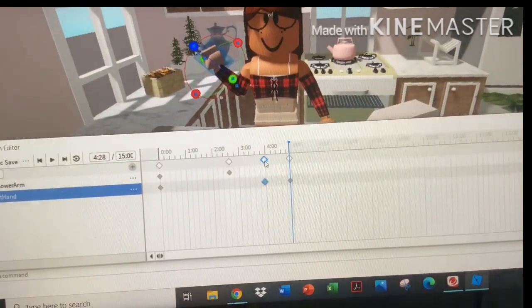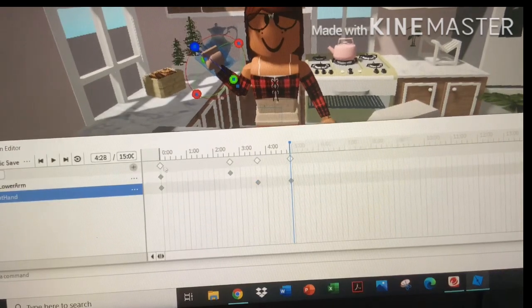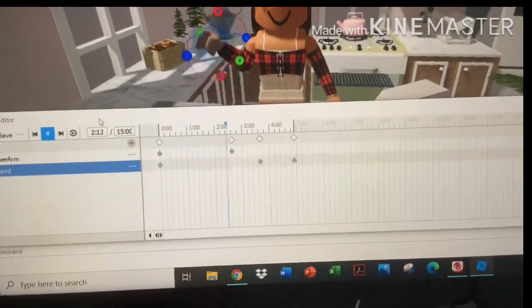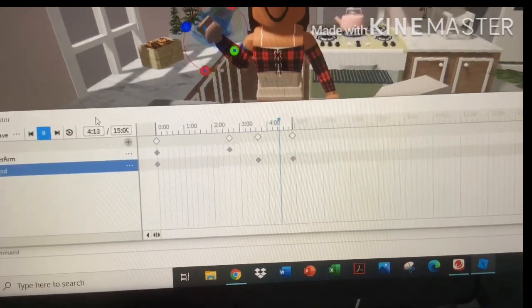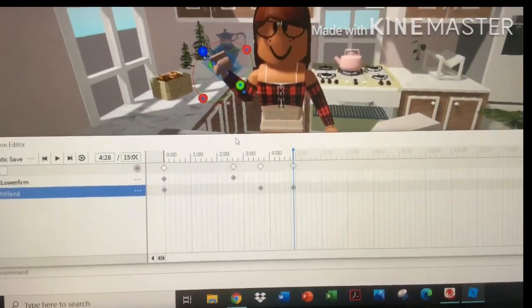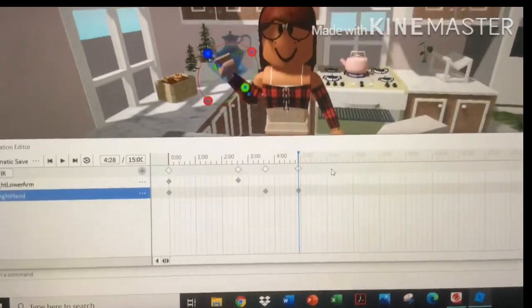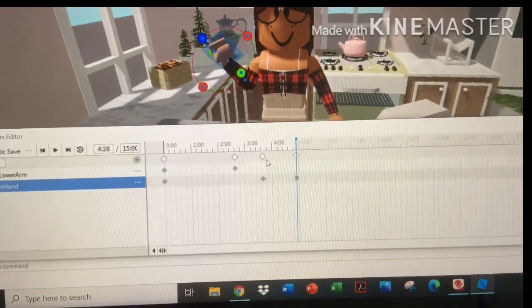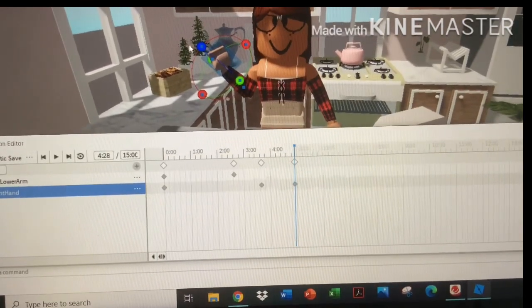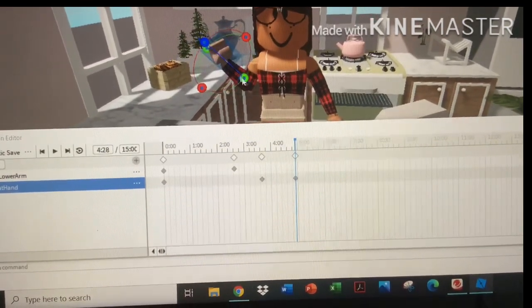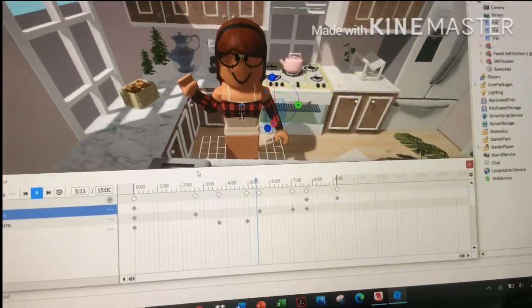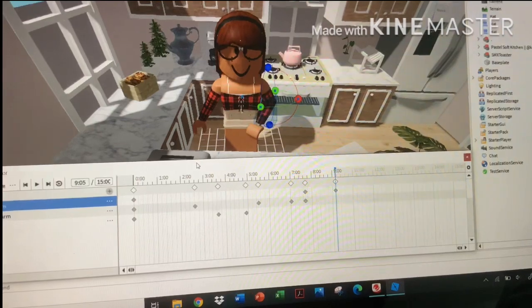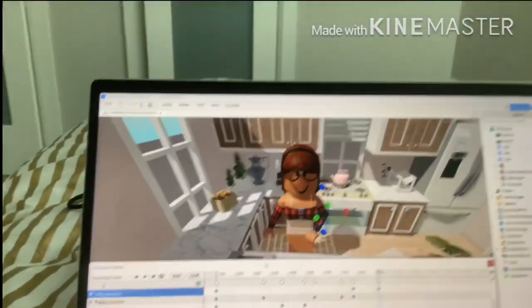I don't really like this, so I'm going to change it and see how this is. I'm just going to bring down this arm and bring it to that. Okay, that is mine so far.